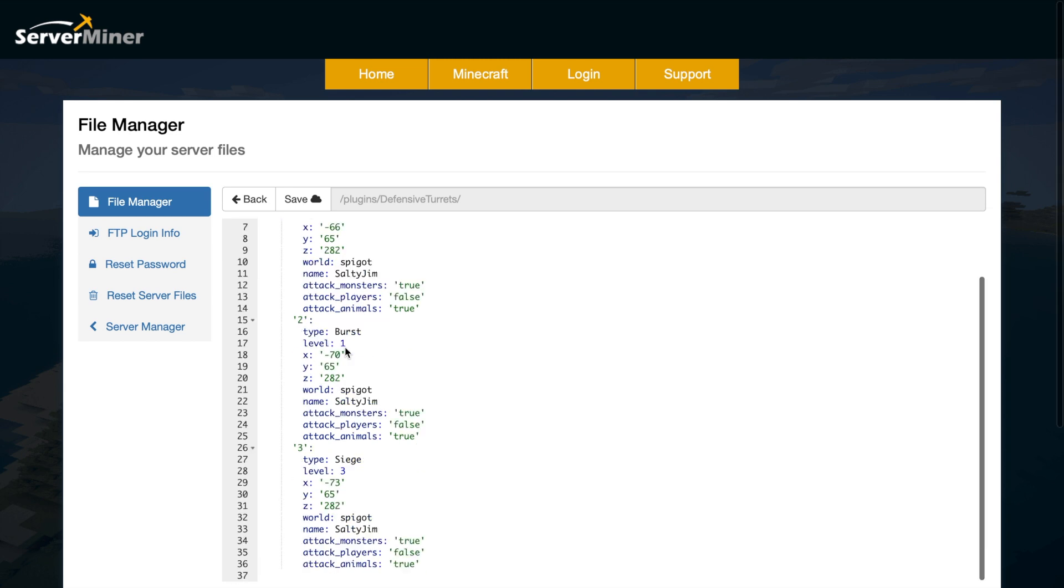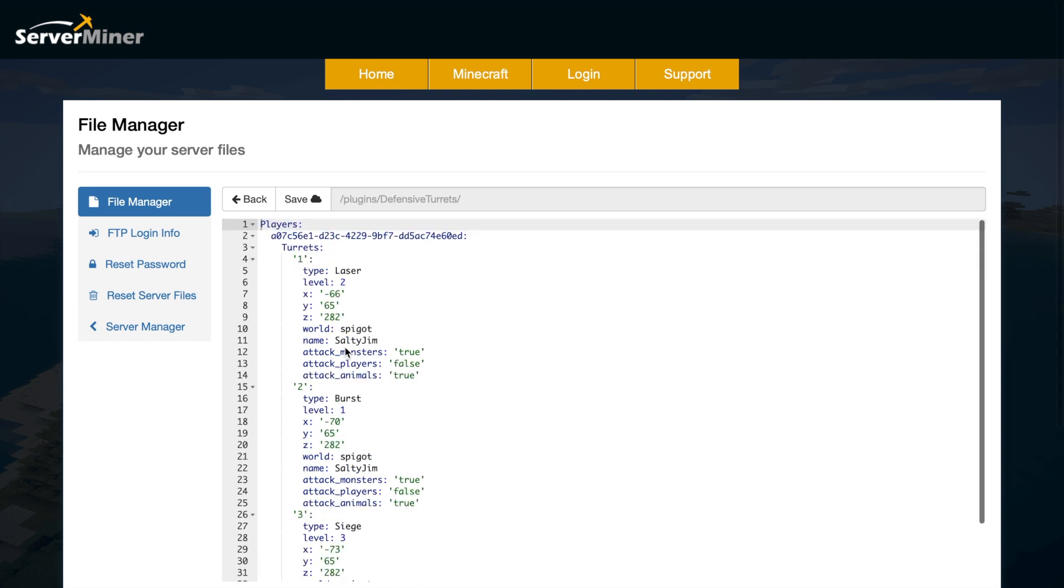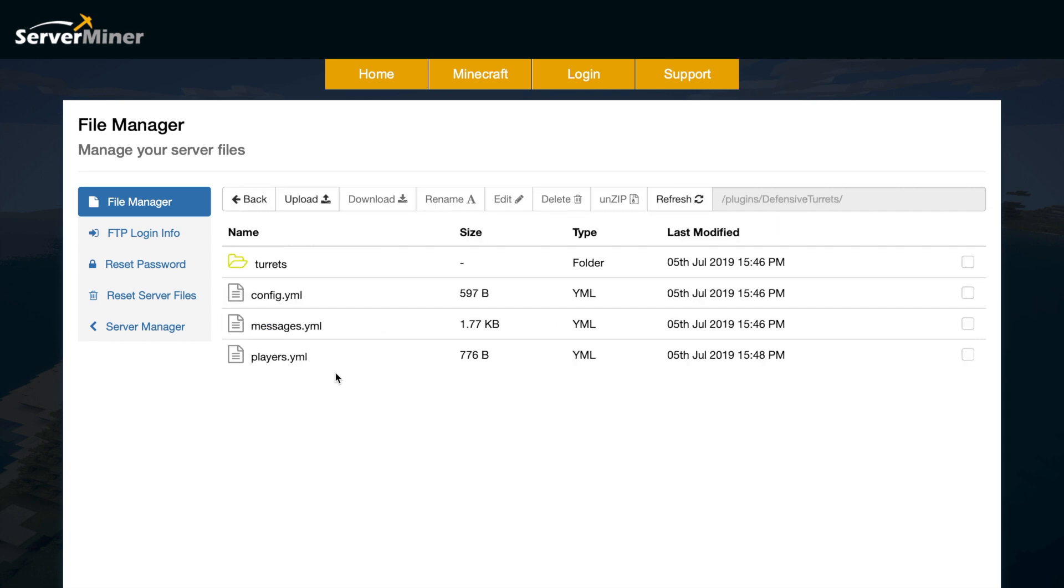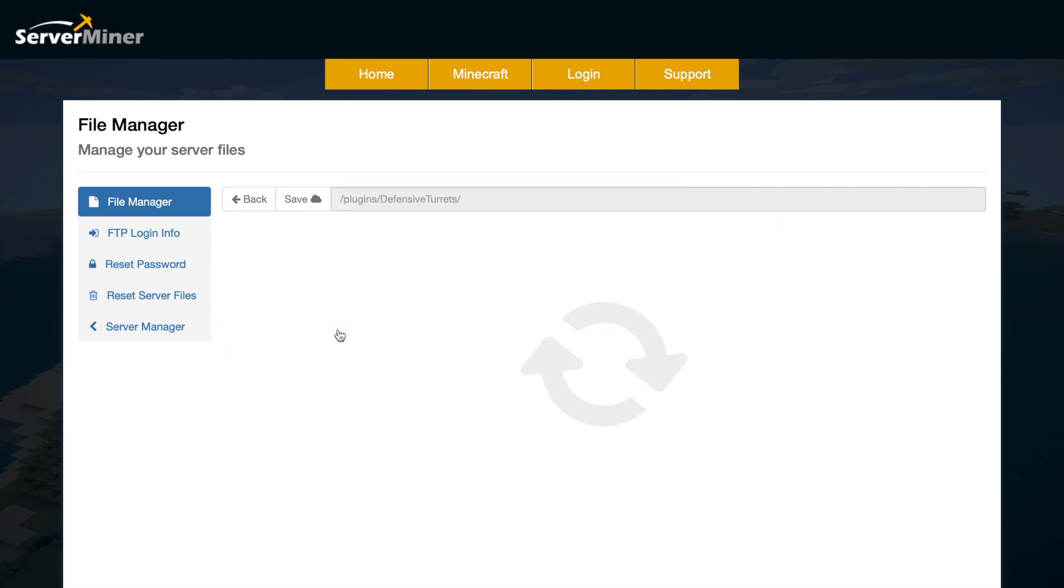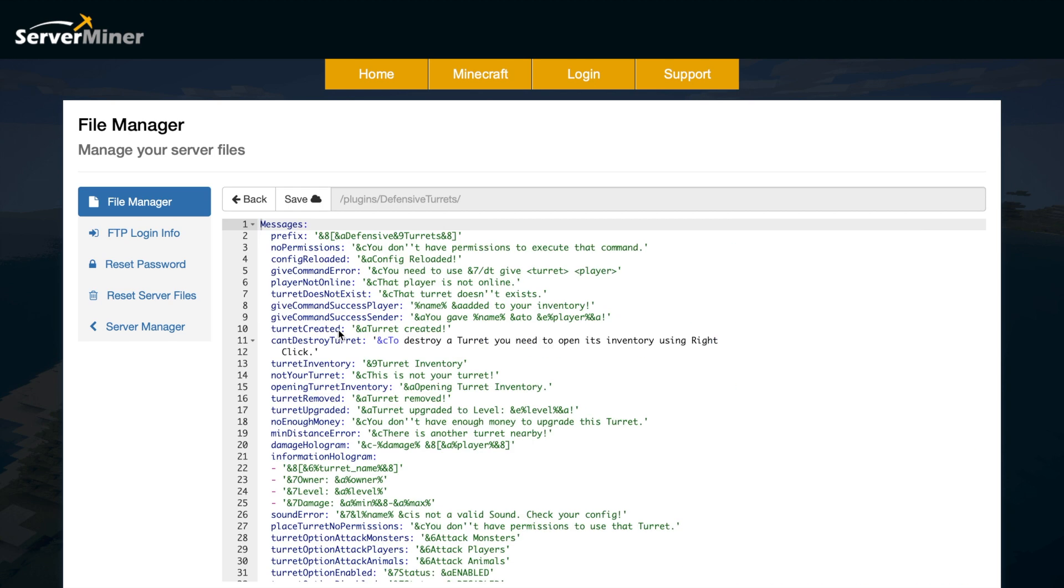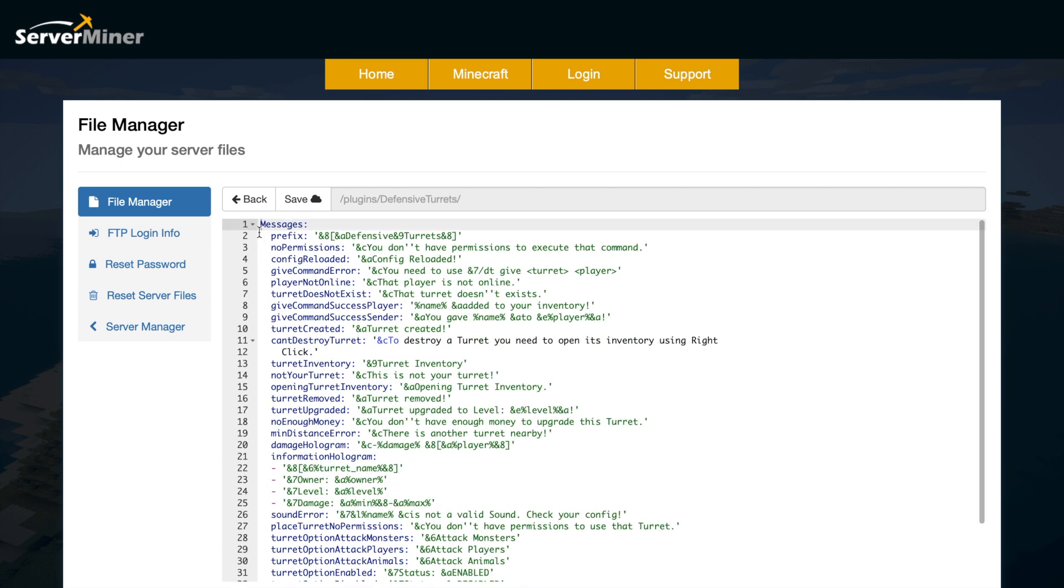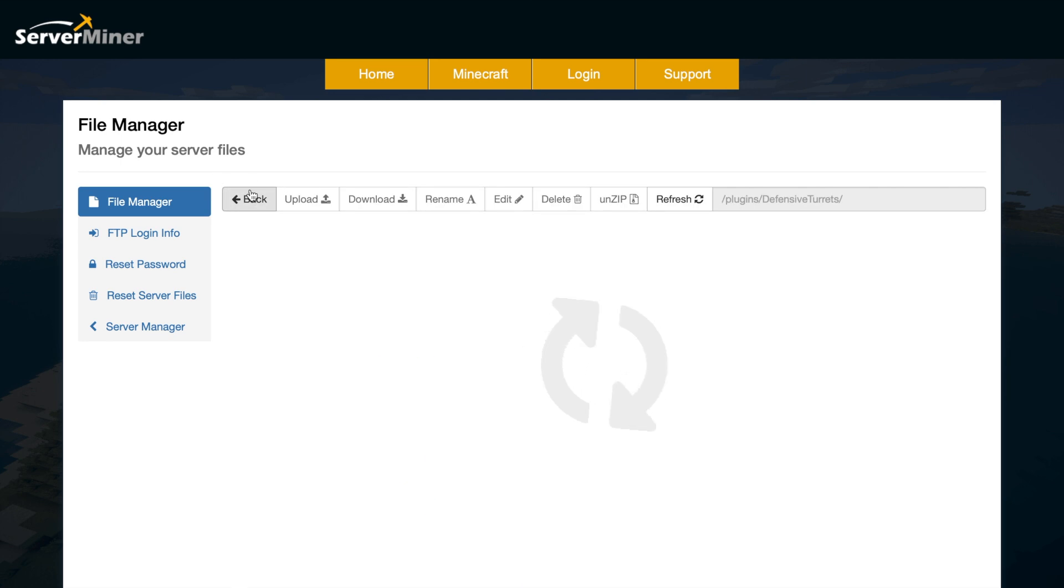If we start at the bottom in the players.yml, this is just going to have a list of players and which different turrets they have. You don't need to mess around with that. The messages.yml, as you would imagine, shows various messages in game. It will also show the holographic information if you use holographic displays. It will show various options that are on and off, the different colors, and also the prefix. You could change that but you don't really have to.